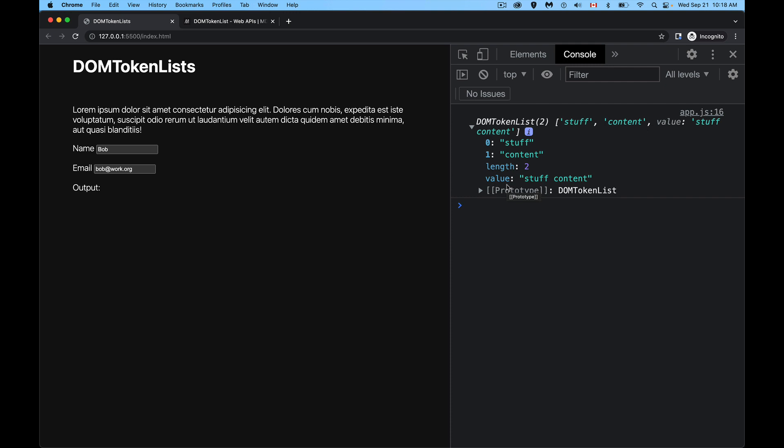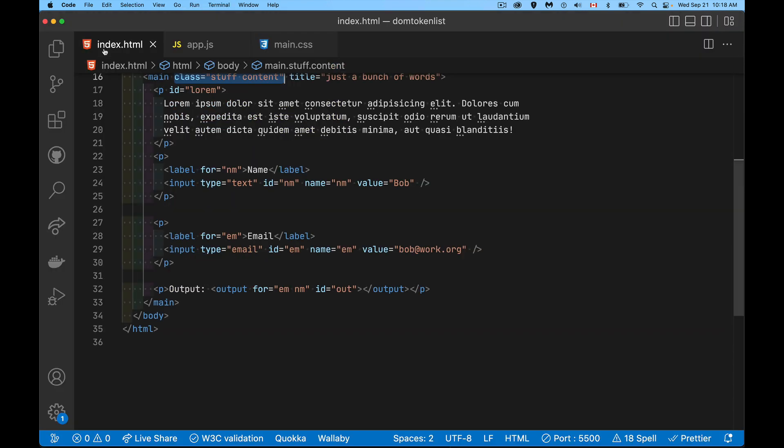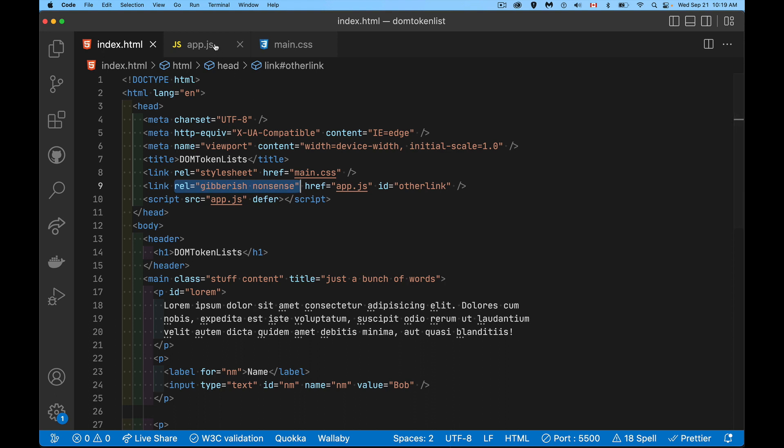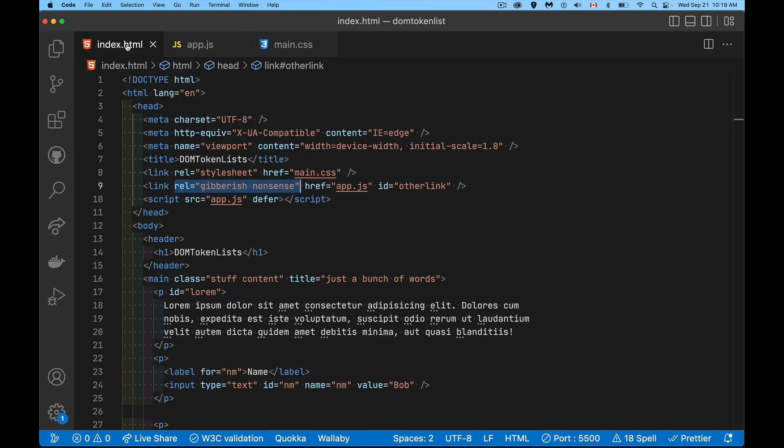Now there are other elements that have DOM token lists. Examples being up at the top here, we've got link tags, with rel attributes. So the relationship, there's other elements like anchor tags that you can also add rel to. Here again, I've put a bunch of text. And if I was to ask for the rel, this is my link. I'm pointing to other link, which is the ID that we have right here. So this element,